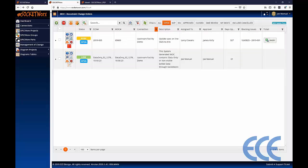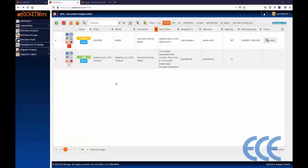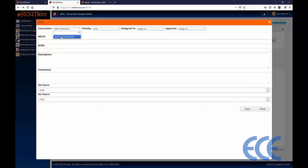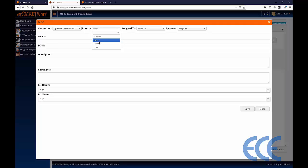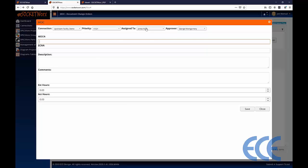The first step is to create a new change order. Up on the top of the control header is a plus sign — that's where we add a new order. To add a new order, we have to pick a connection, set a priority, and then assign the change order to somebody. I'm going to pick James Kelly, and then we need an approver — I'm going to pick George Montgomery.